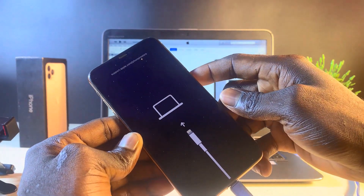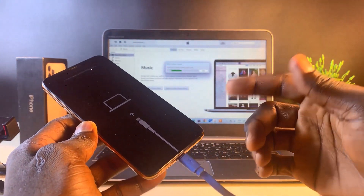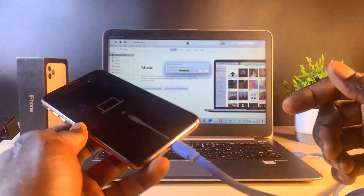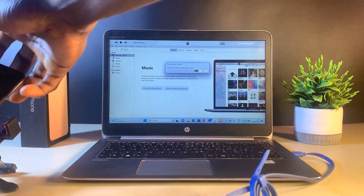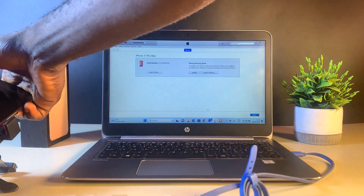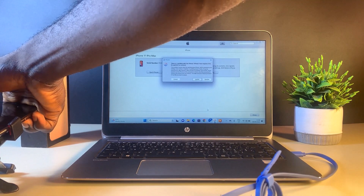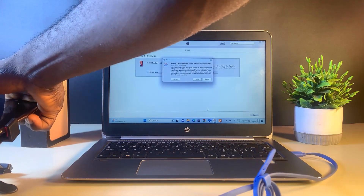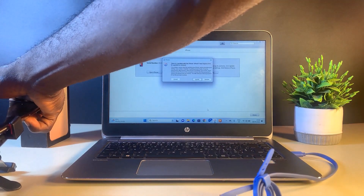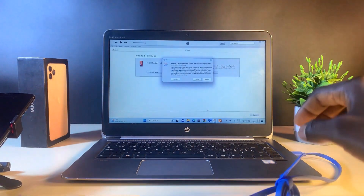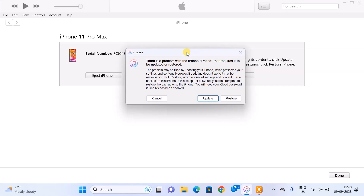We're going to get a screen on the phone like this: 'Connect to iTunes.' On the screen of your laptop, we're going to get a message: 'There is a problem with the iPhone that requires it to be updated or restored.' Now we just click Cancel.